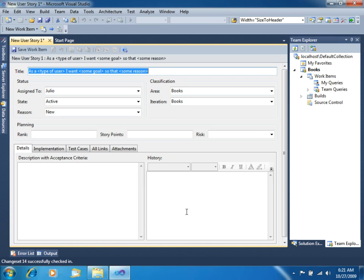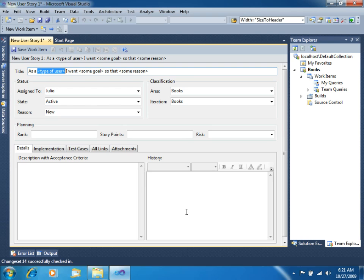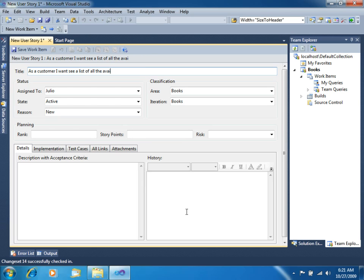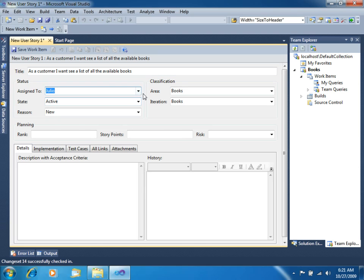What we want to do, let's state what the customer wants to do here. So as a customer, I want to see a list of all the available books. OK, so the customer wants to see the list of all the books. We do not have to complete all this stuff right now.